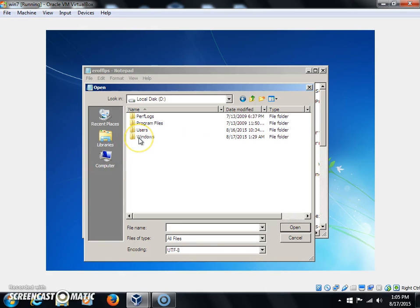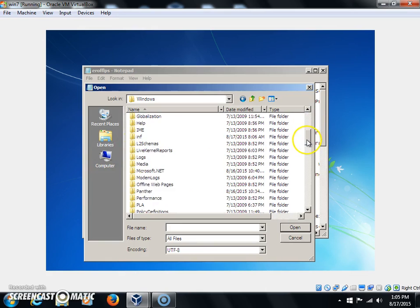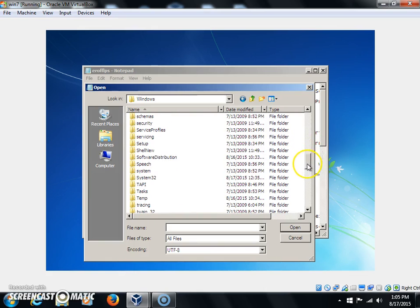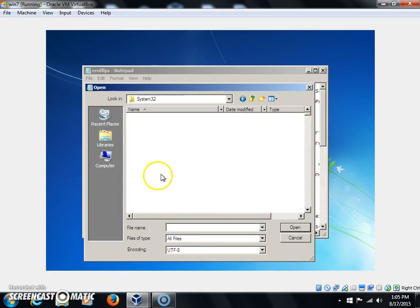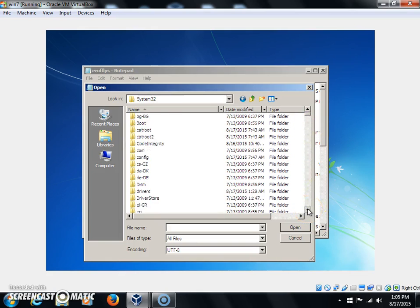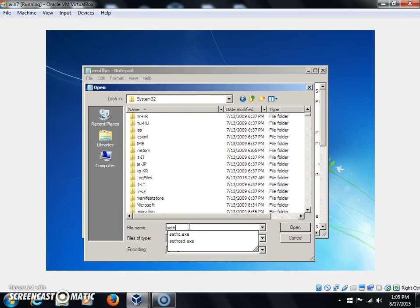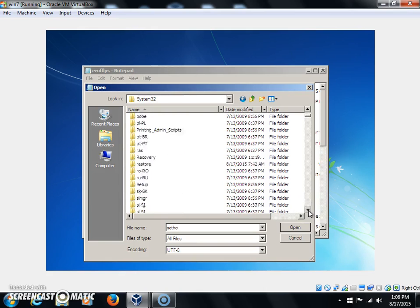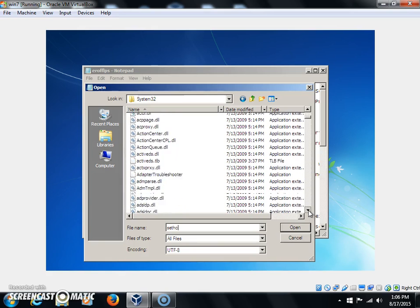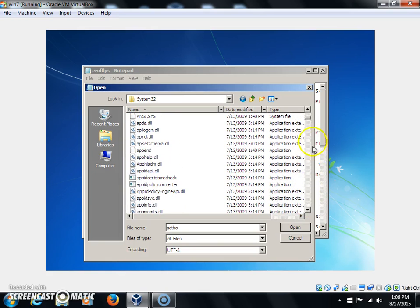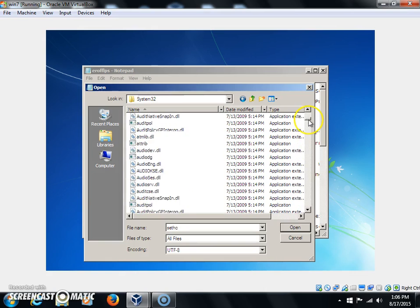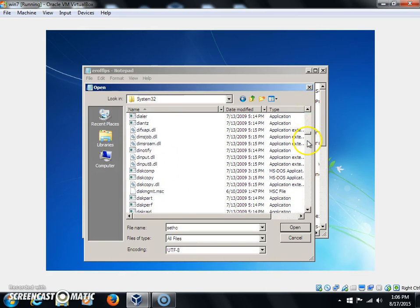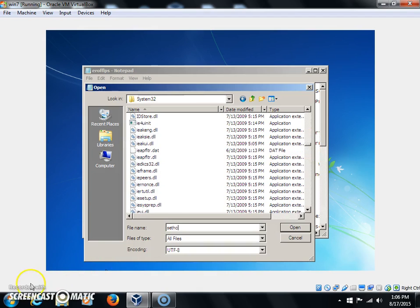Double-click Computer, then click on the Local Disk, then Windows, then System32. And then you're going to find sethc.exe. That's what you're looking for. It's going to be down here, you're going to go all the way to the S's.